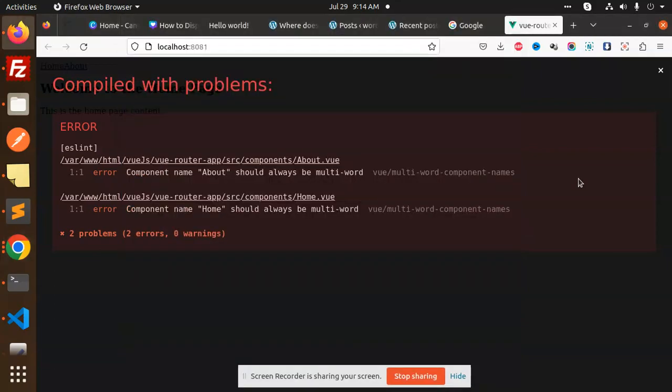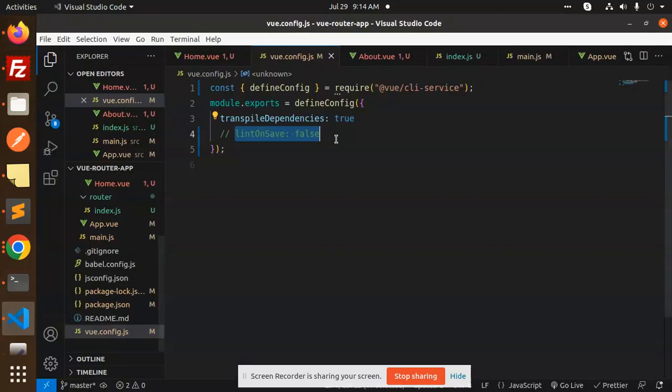Hello friends, welcome back to a new Vue tutorial. Today I'm facing an issue: multi-word component name should always be multi-word. So how are we going to fix it? Those who haven't subscribed to my channel yet, please subscribe. If you like the video, please like, share, and comment. Let's get started.